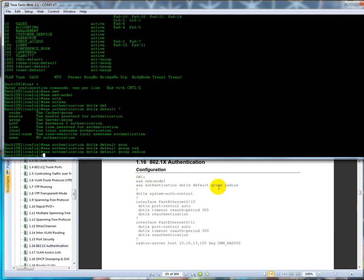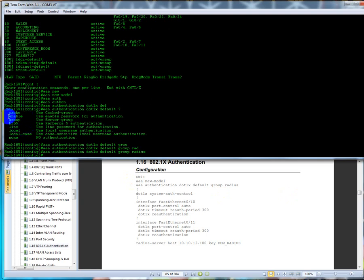This one says we're going to use the authentication mode dot 1x as the default server group and we're going to use RADIUS as the default server to try to authenticate to. There's other ones we could use like the local database, things like that, or we could use Kerberos authentication, or we can use the enable secret. We're going to use the group to pinpoint it to a RADIUS server.